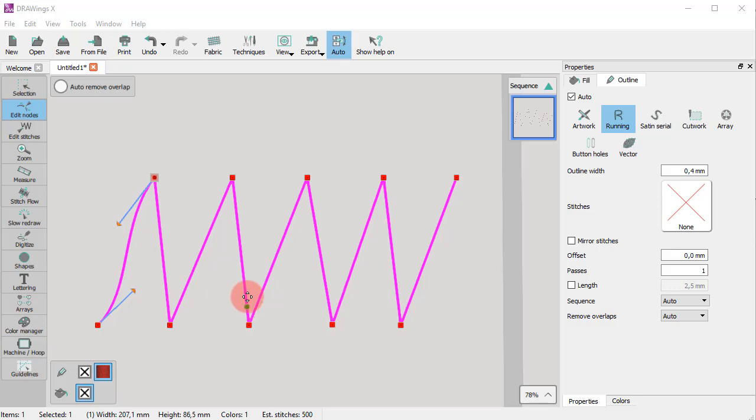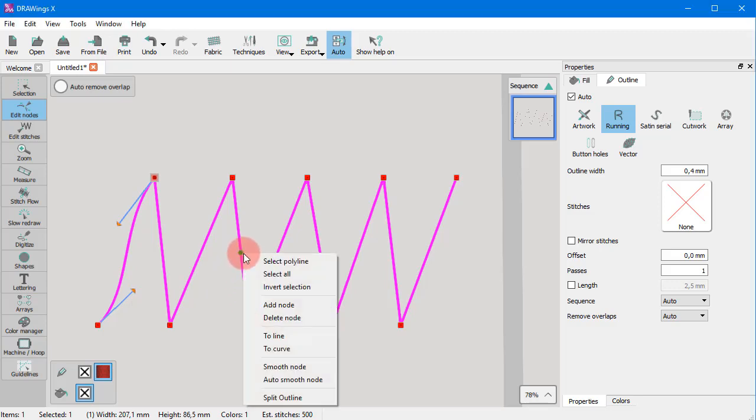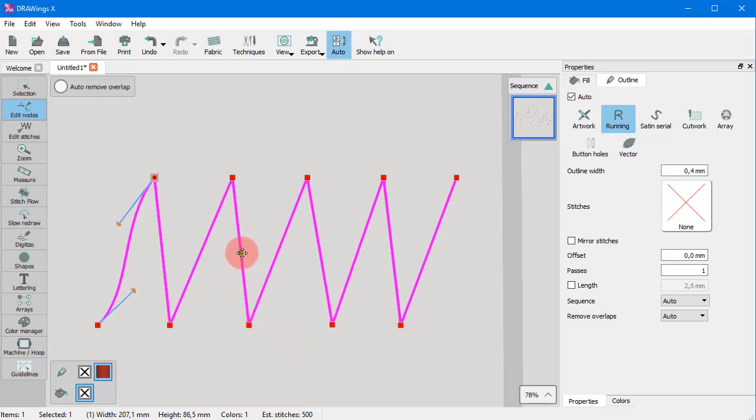Have also in mind that you can use the to curve option directly onto the segment you choose.